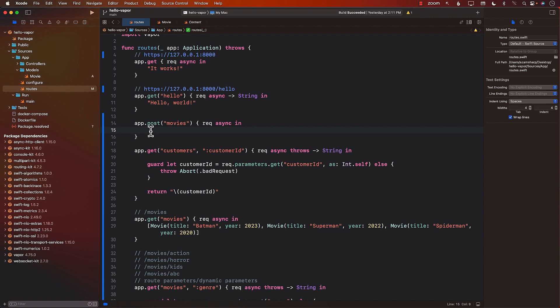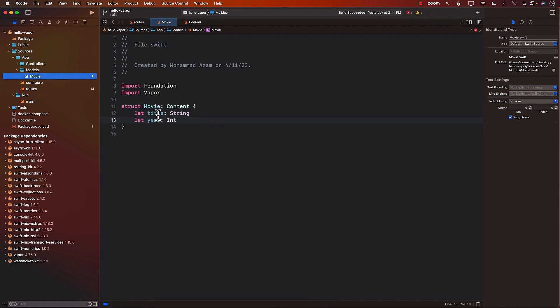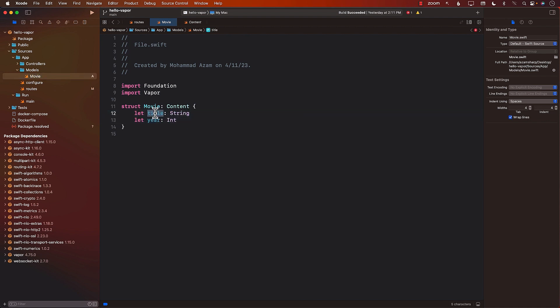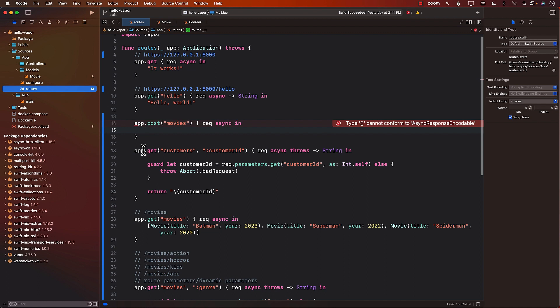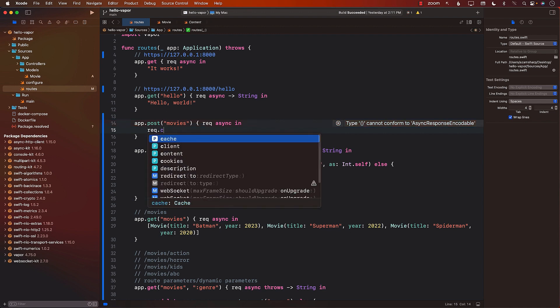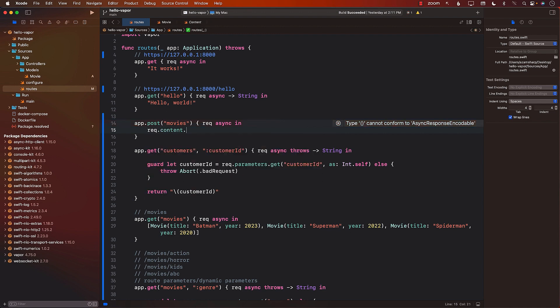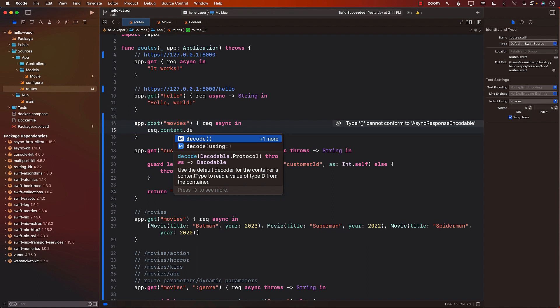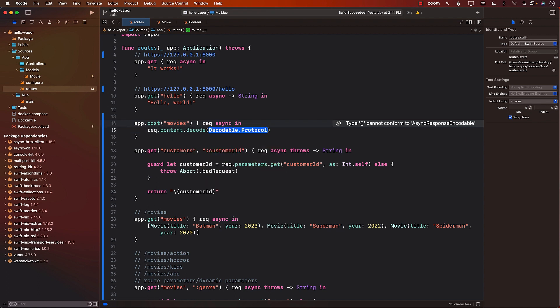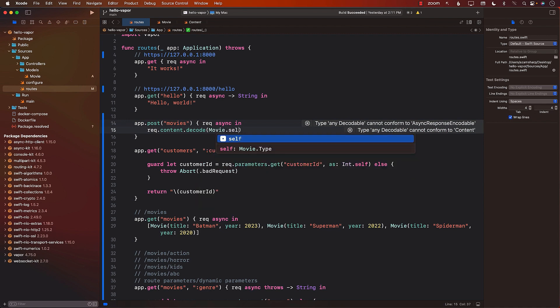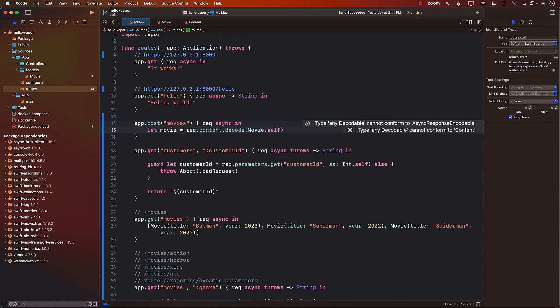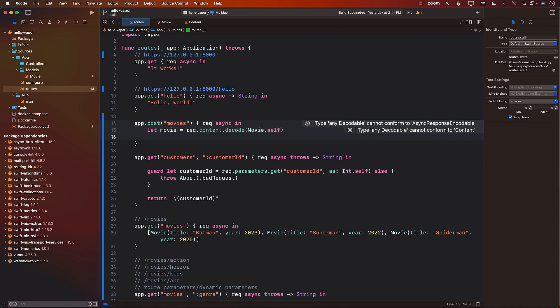So when you're creating a movie, and we already have a movie model over here, this means that the person will be sending in the title and the year. These are the two things they will be sending. If we go back to our routes, this means that we can decode the information that the user is sending, the actual content, the body that they're sending, into a movie. So we can use request.content.decode, and we can provide that it will decode to which type. So I'm just going to say movie type, so movie.self. And this is going to give us a particular movie.